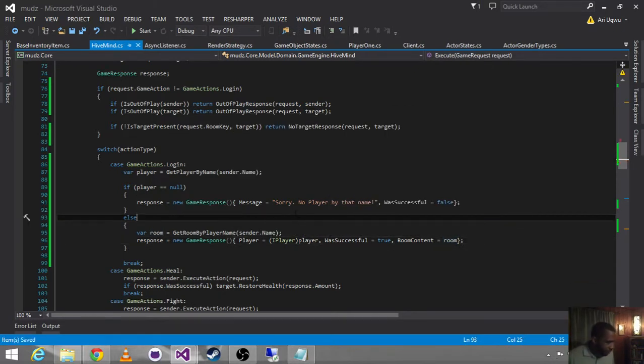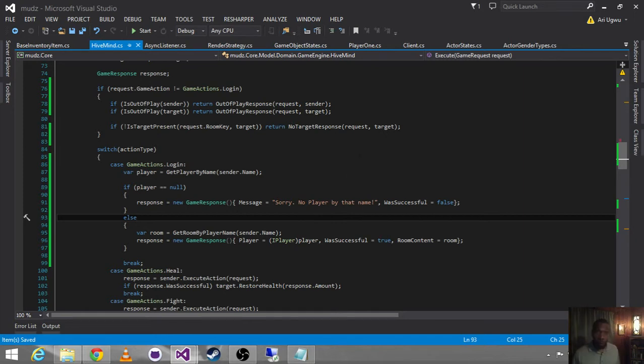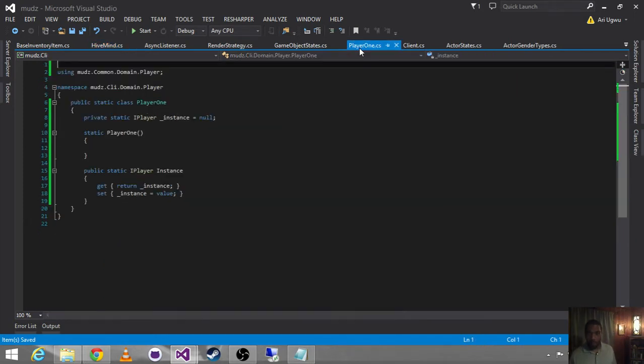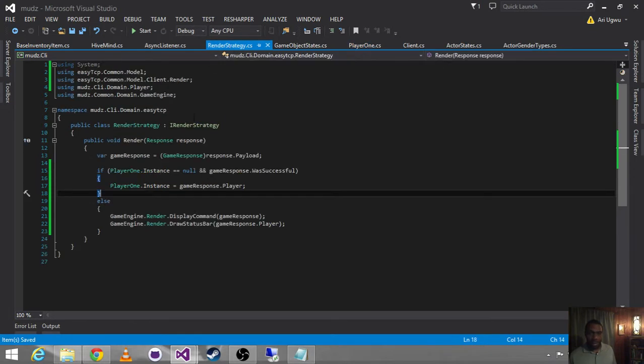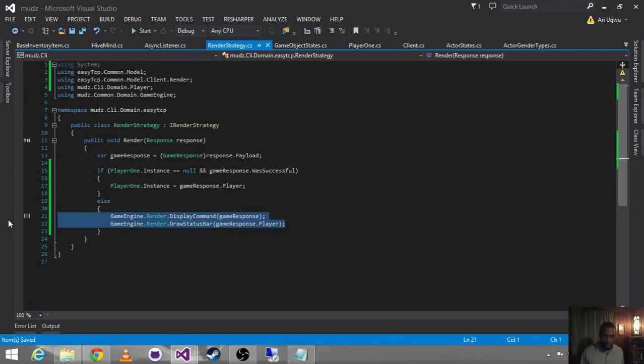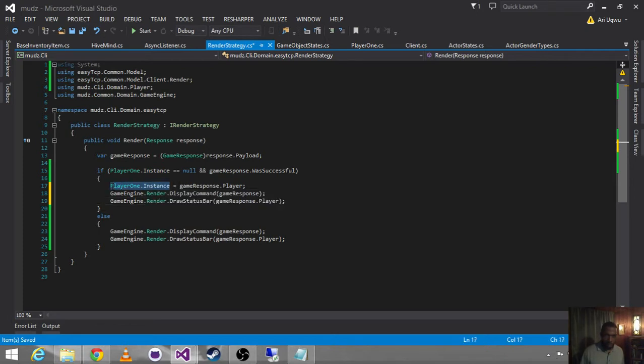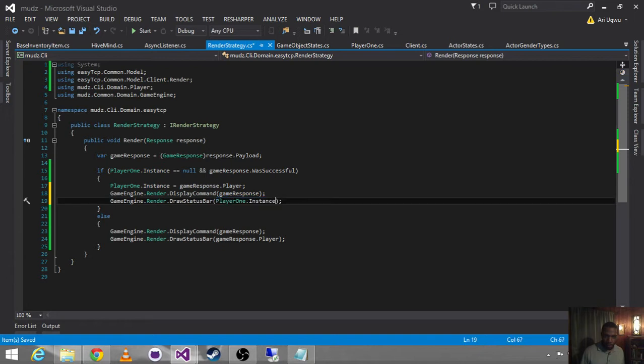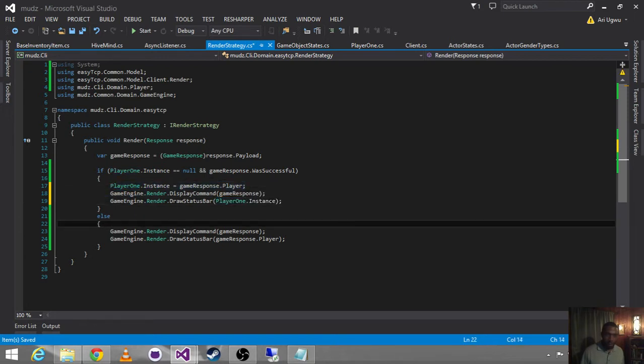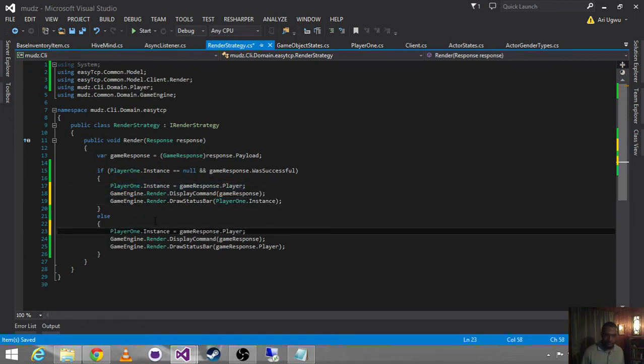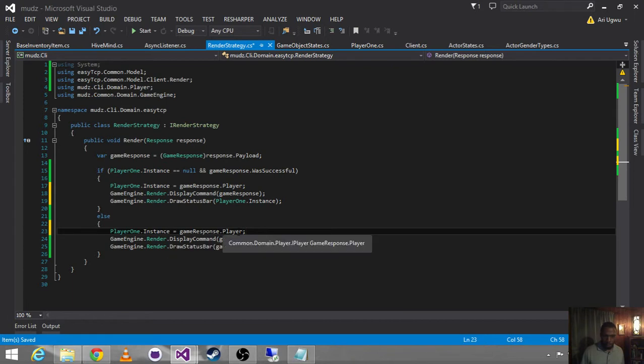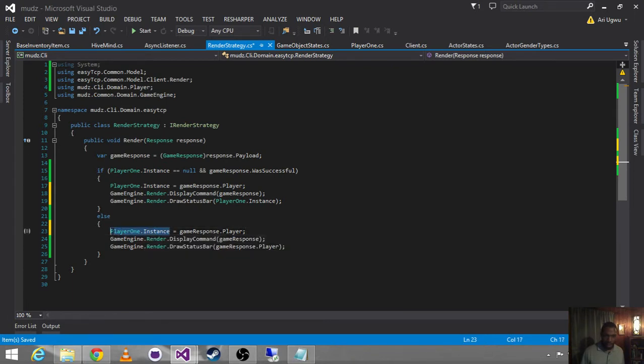And so we just want to pass back the room content with the other stuff that we have. And then inside that same render strategy, so now that we have a player, we're always going to use that guy to draw our status bar, and whenever we get a game response back, we want to set that singleton.